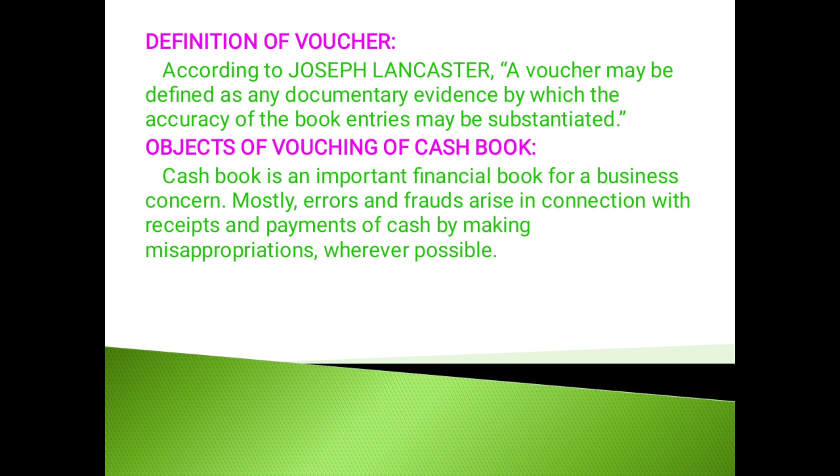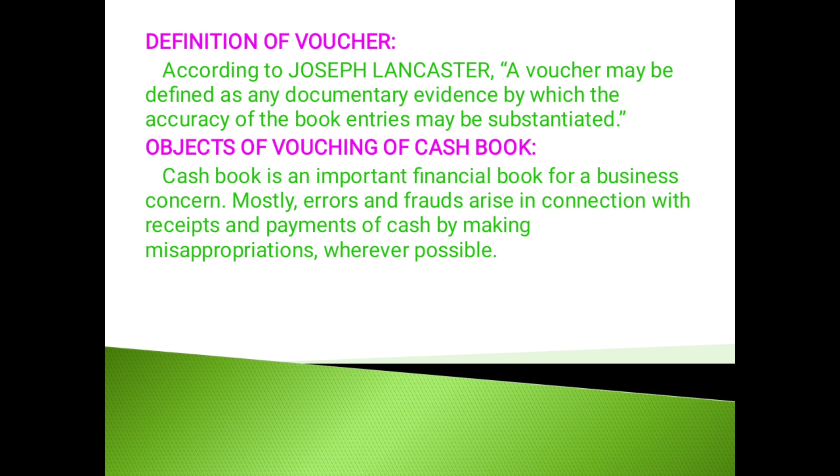The main objectives, audit of cash book: To ensure that all receipts are accounted for. To know that all receipts and payments have been properly entered in the cash book. To ensure that no fraudulent payments have been made. To ensure that the payments made are true payments. That the payment has been made to the right person. And to verify the cash in hand and cash at bank.